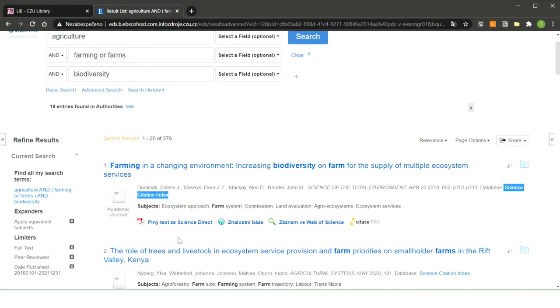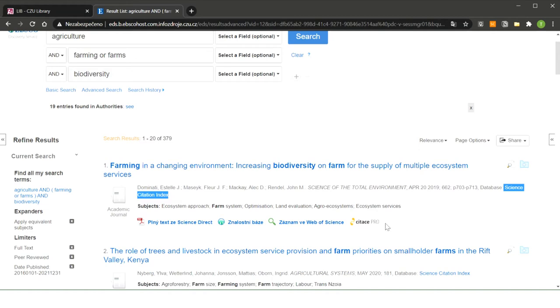You can also see here icons. Like this icon, it means that there is full text available for you. Or for example this icon, it means you can easily connect citation managers Citace Pro with this EBSCO result.